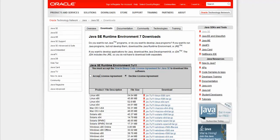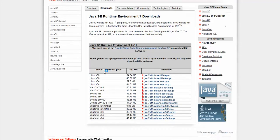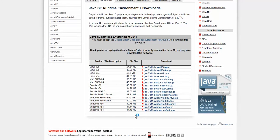And then you're going to select accept license. And then you're going to download the one that's for your machine. So if you have a 64-bit version of Windows, just download the exe version.